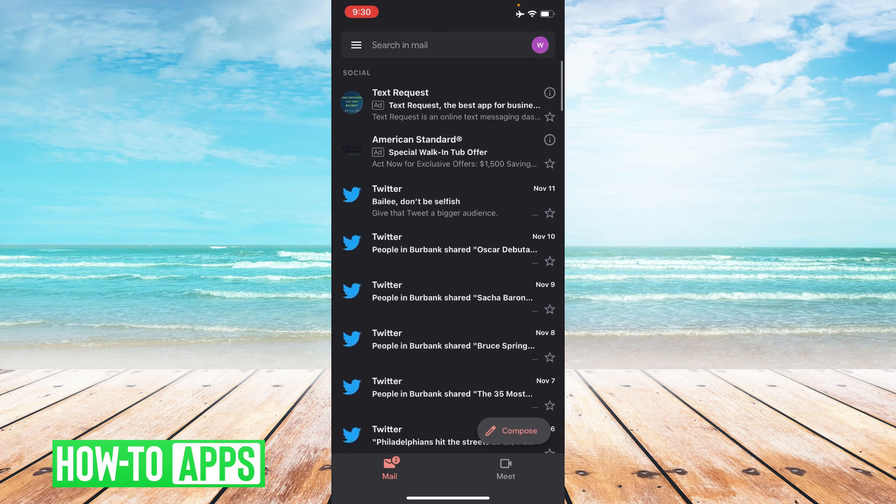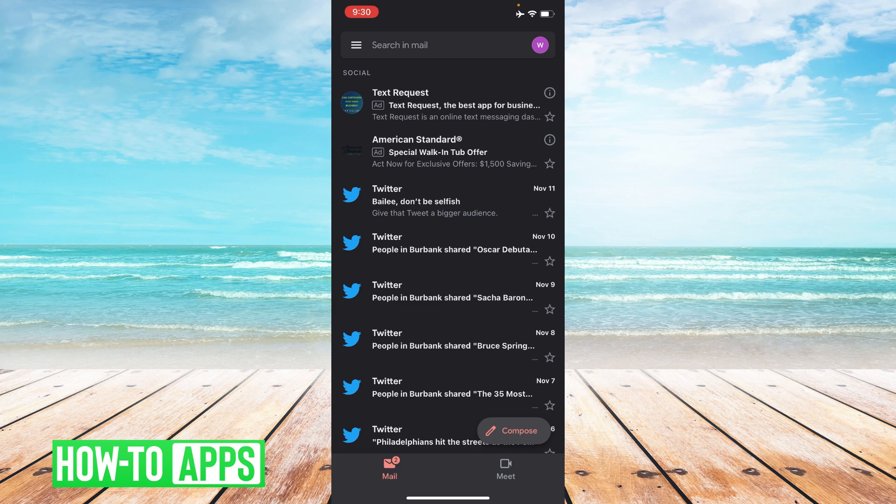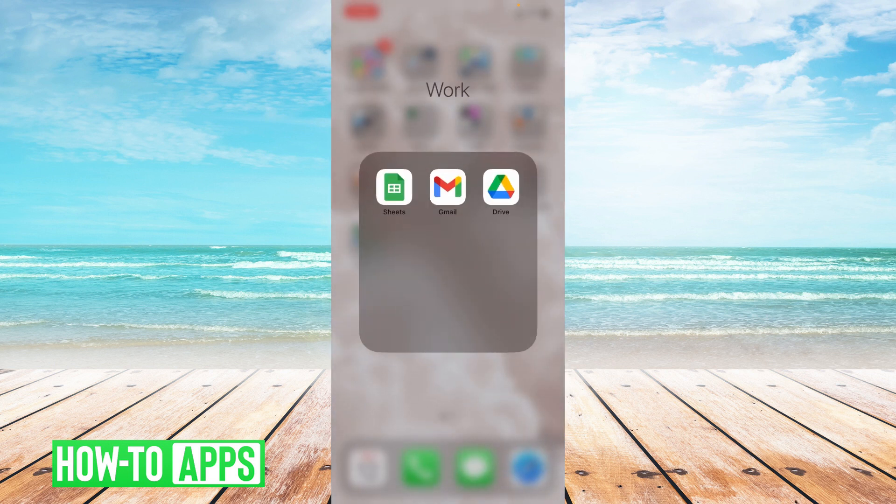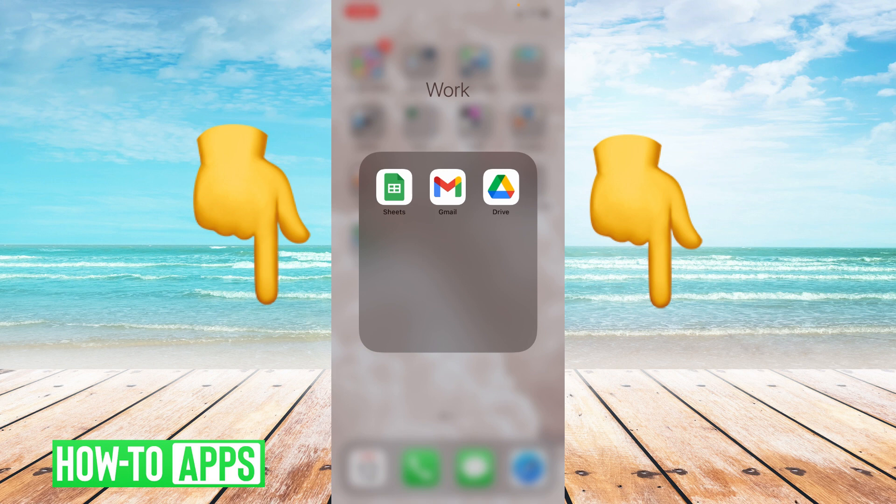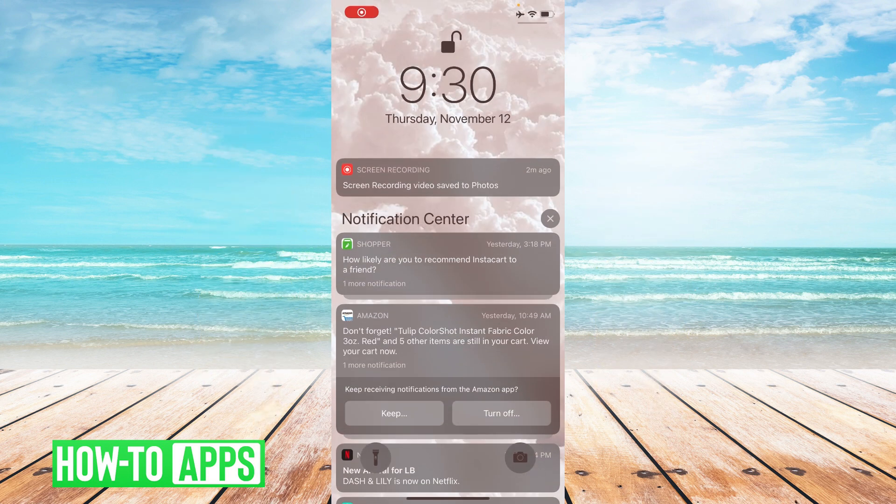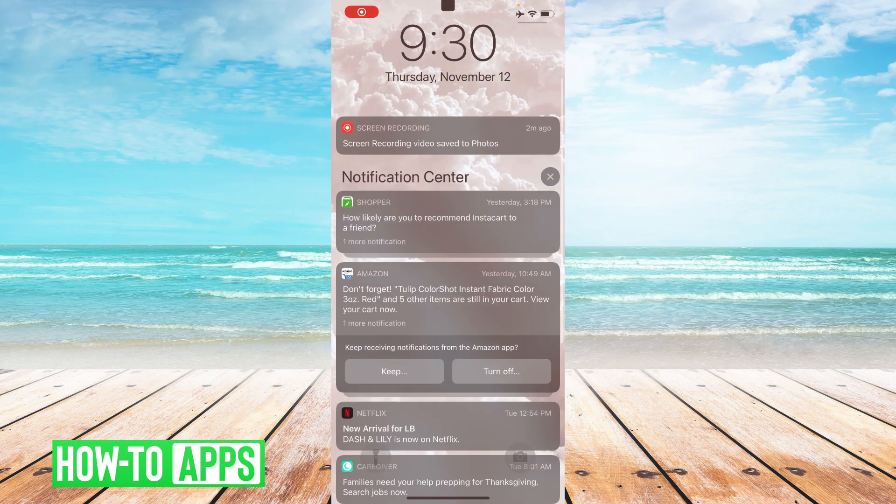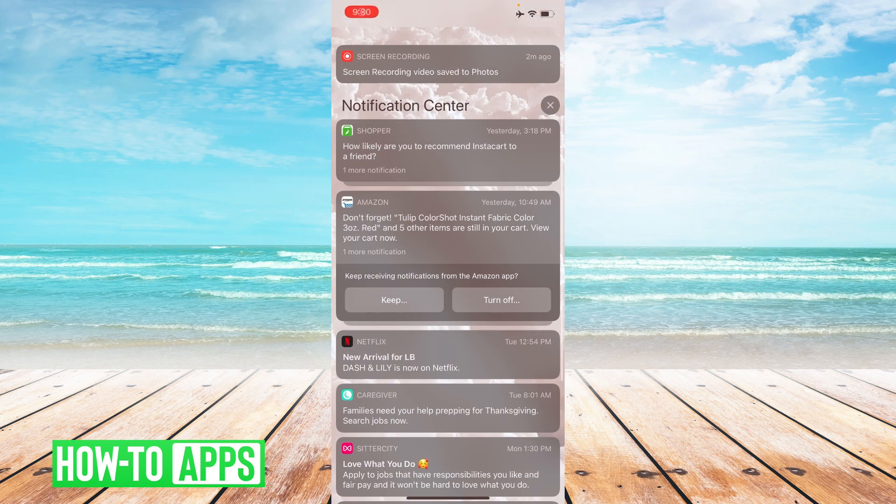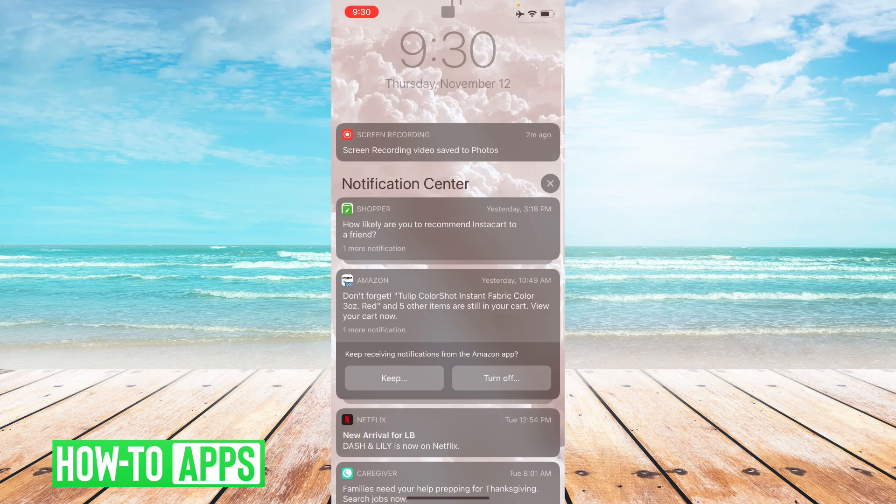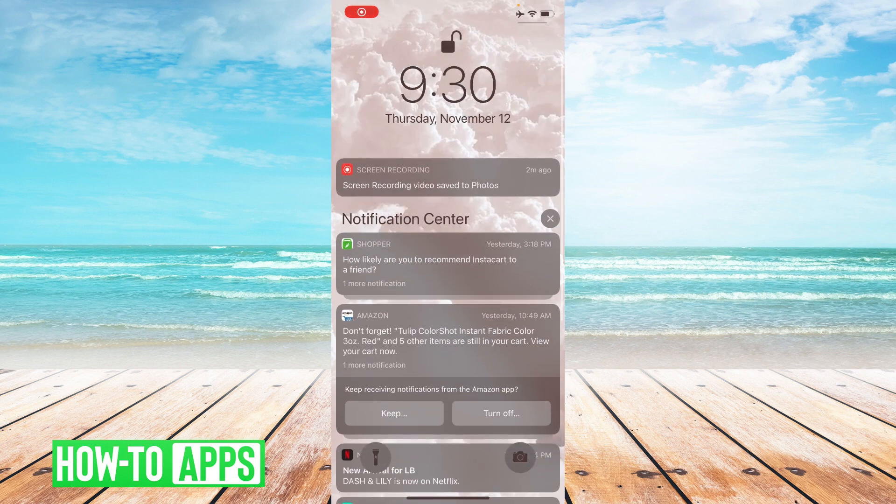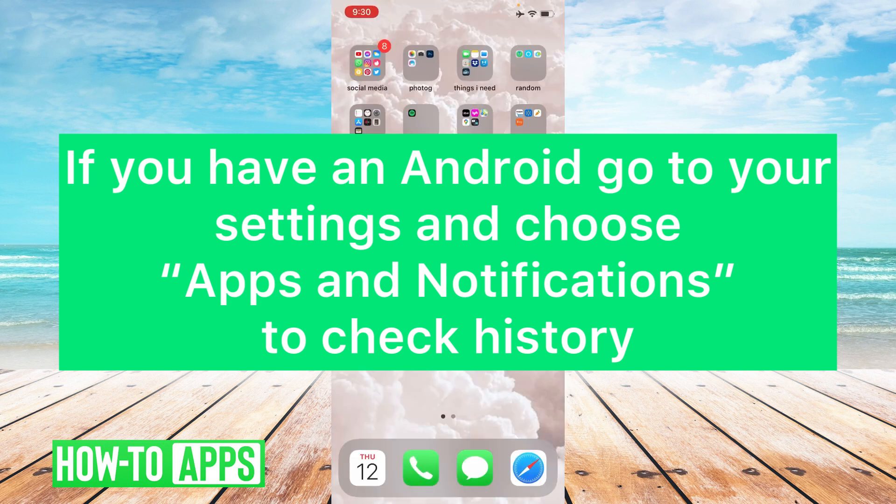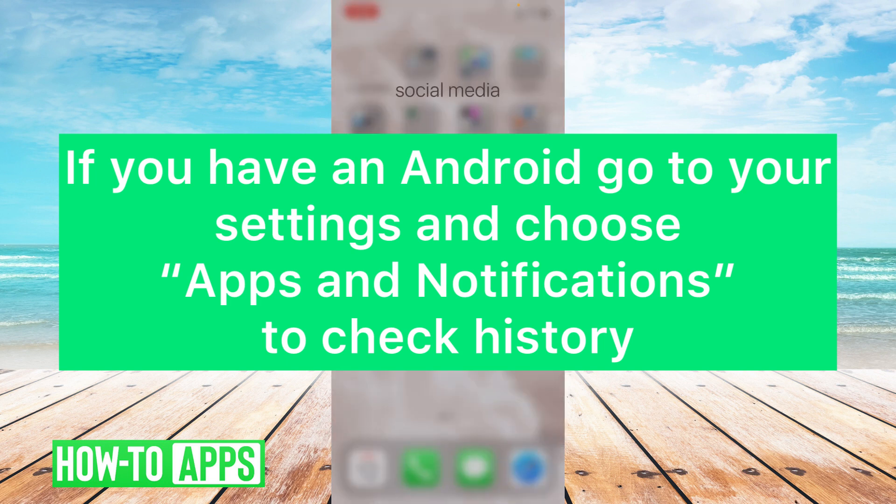The next thing you can do is swipe down on your notification center. In here, if you don't clean out your notification center, there might be some older Instagram notifications for you to see. Other than that, Instagram again does not have a way that you can look at older notifications.